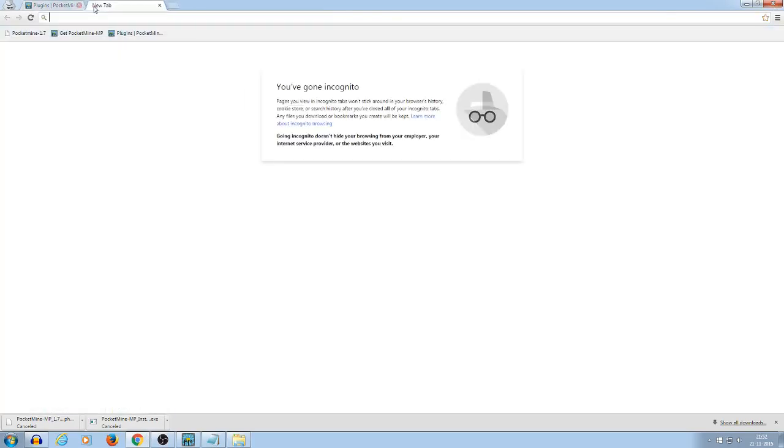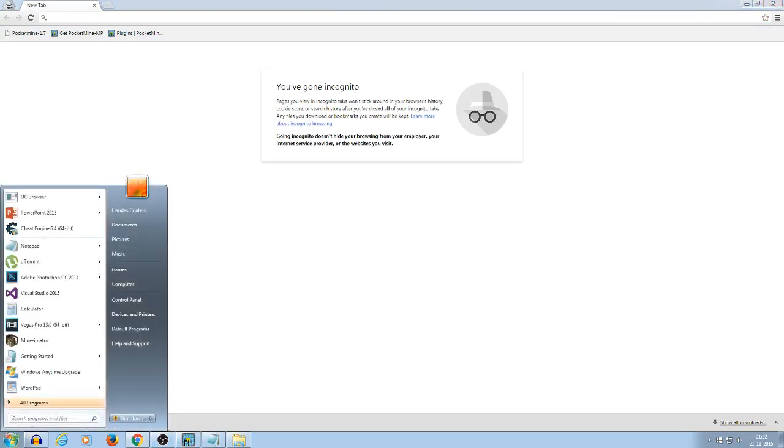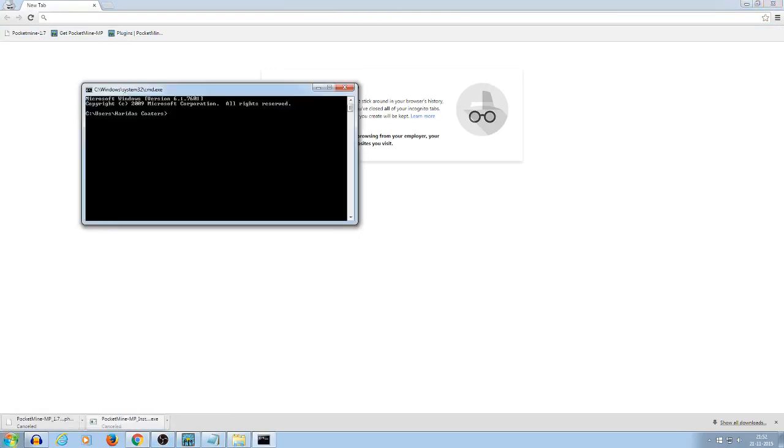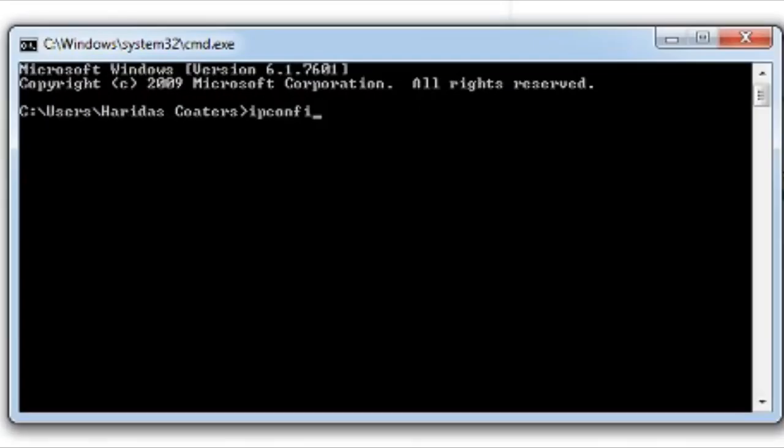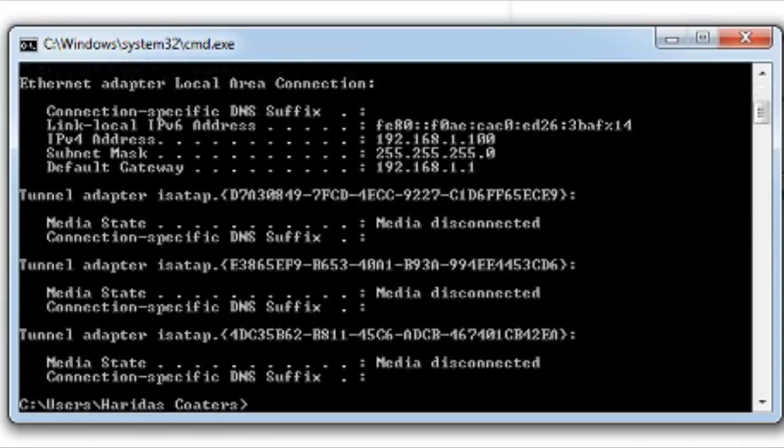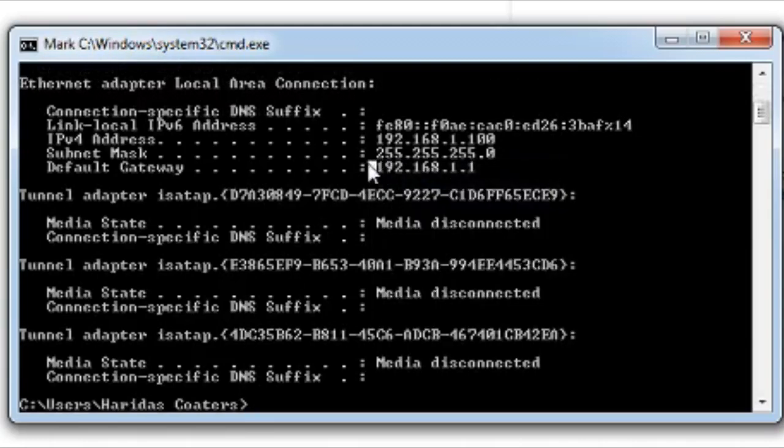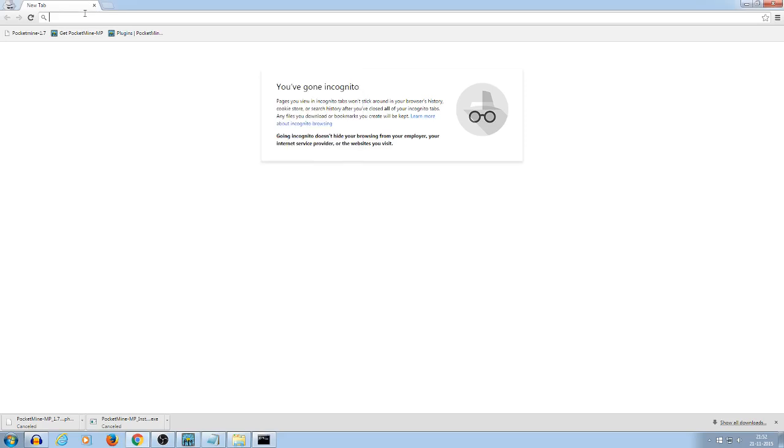Now we have to go to the cmd part, go to the cmd, and then, ipconfig, and then, now you will see default gateway. So we're going to do right click mark, copy this, and paste it over here.